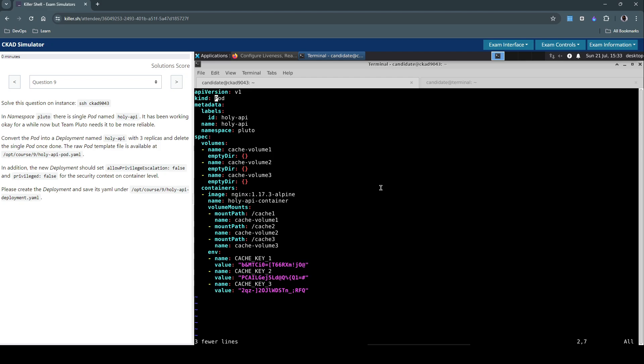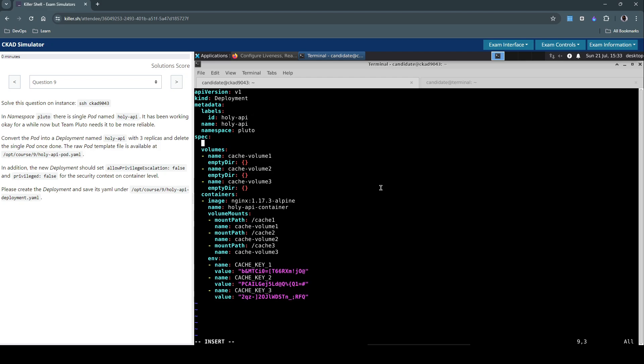Creating a deployment, we need this to be of type deployment. Let's not touch any of this for now. Let's write the deployment spec.